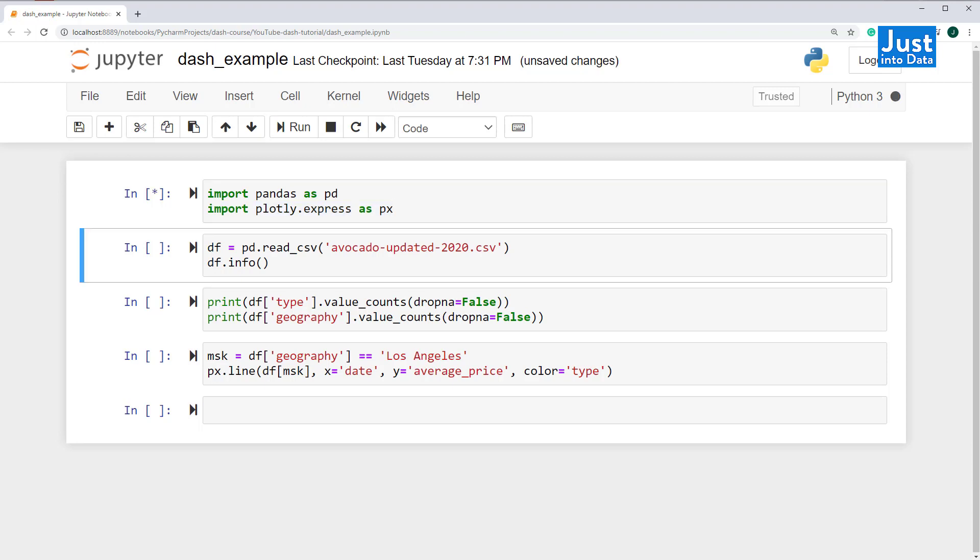In this tutorial, we'll use the Avocado Prices dataset from Kaggle to build our example dashboard. You can find it in the description box below. So let's load it and take a look at its summary.